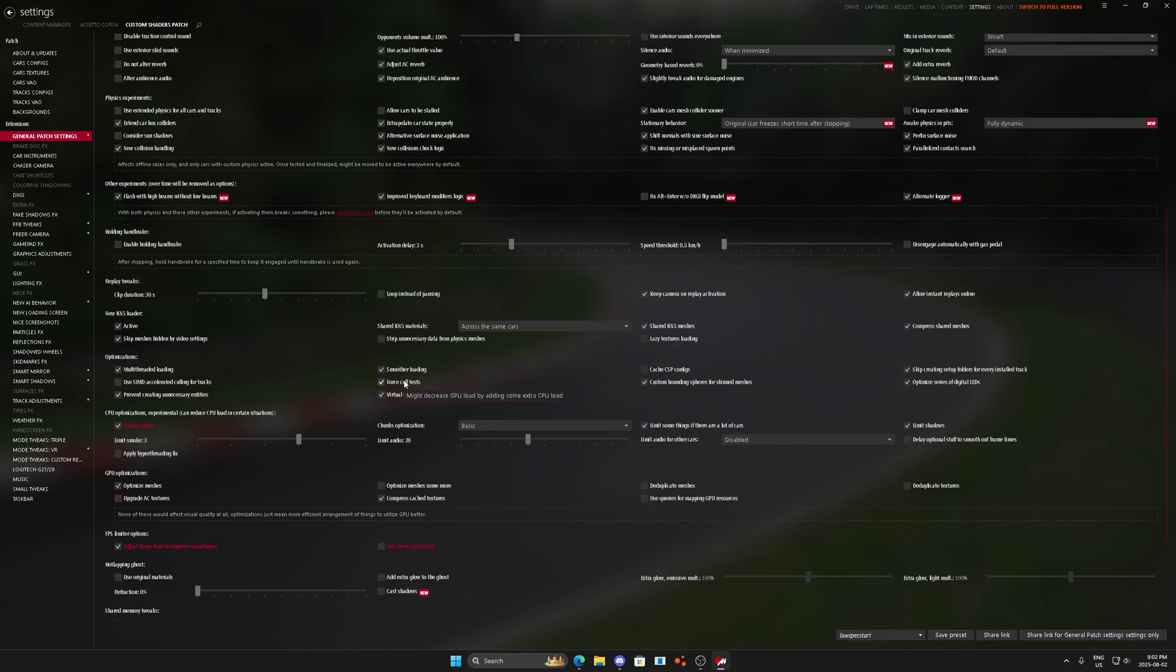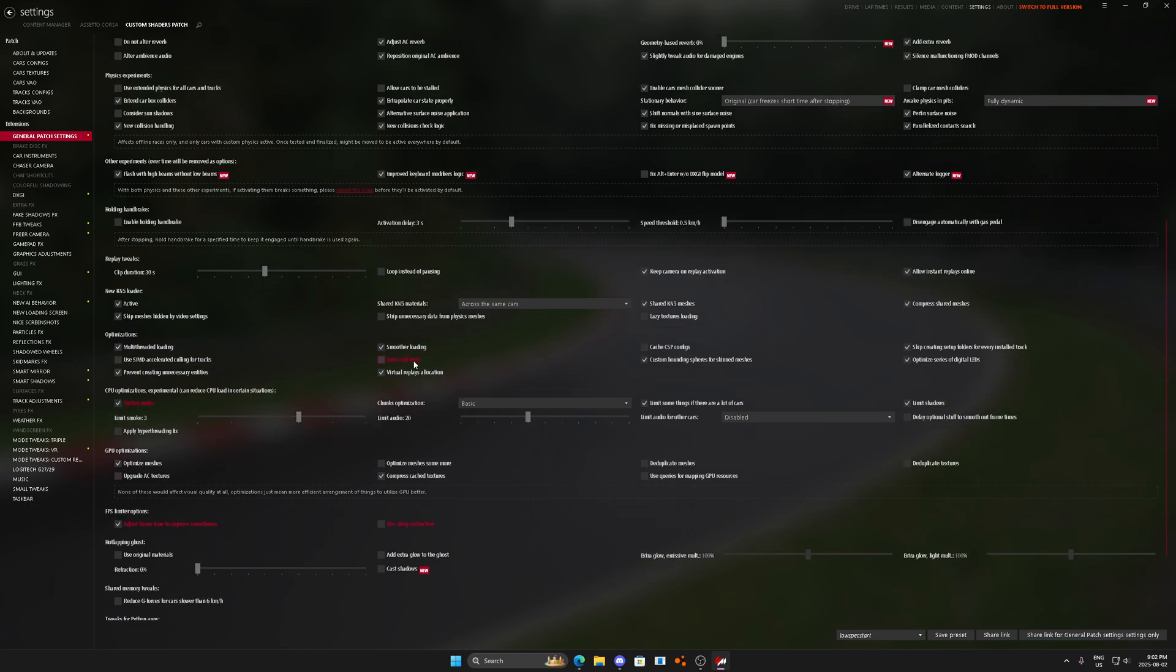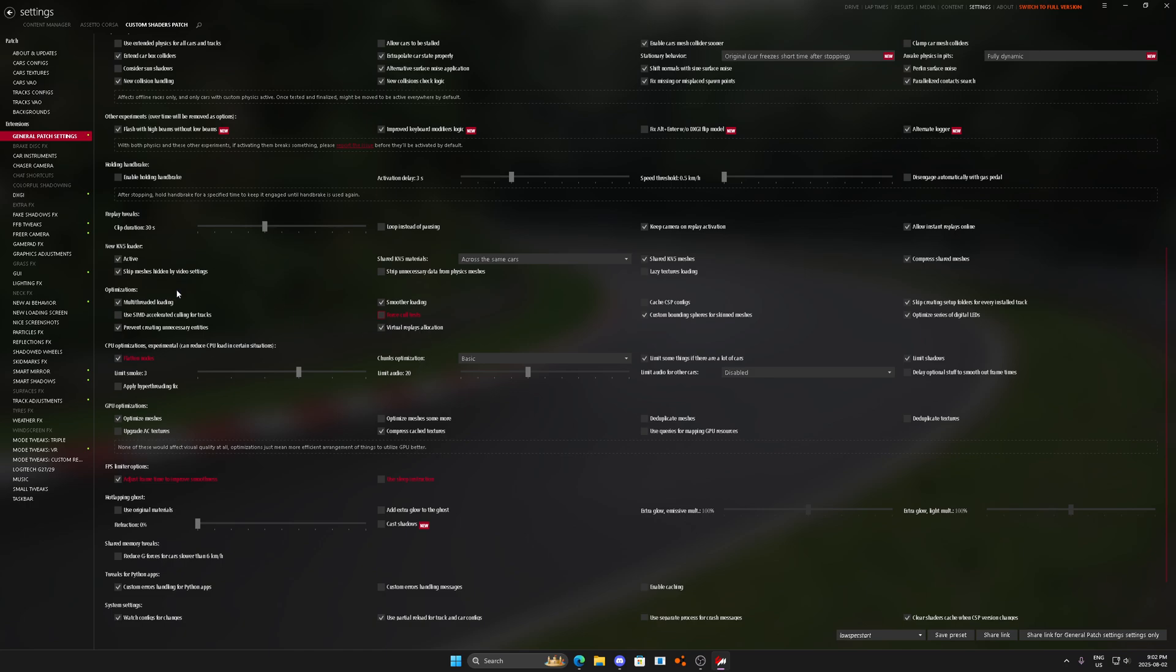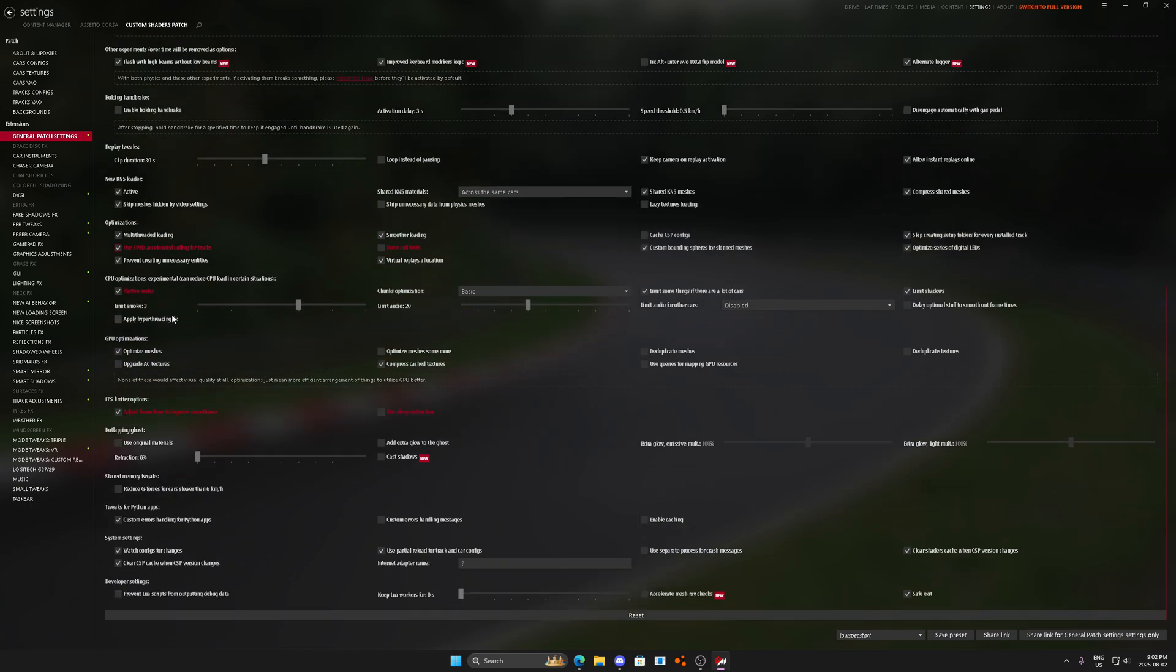And there's one other setting I want to change in here for you guys real quick. Force cold test, might decrease GPU load by adding some extra CPU load. We don't actually want to do that. We want to make sure that we're using our graphics card. And this one too. We want to make sure that we're using our graphics card.